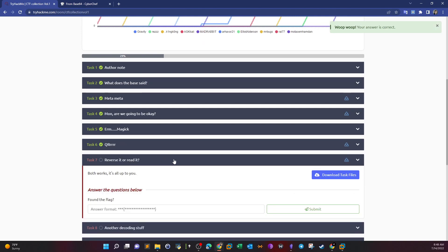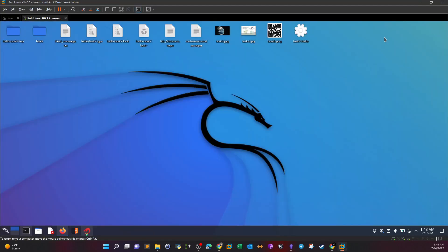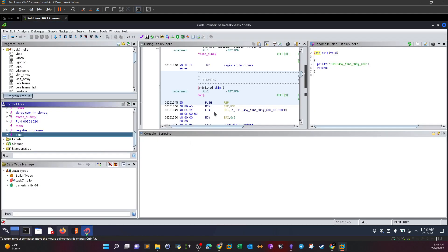Task 7: Reverse it or read it. Here we have reversing channels, both work - it's all up to you. Download the file. Upon downloading, I opened the file using Ghidra immediately.